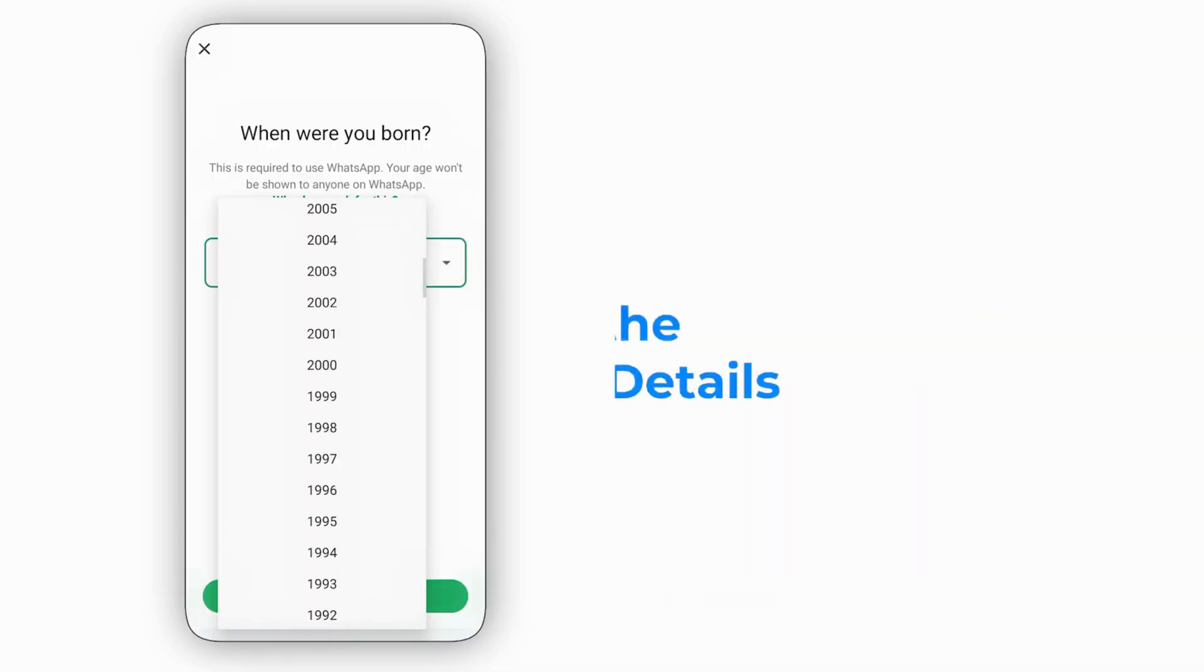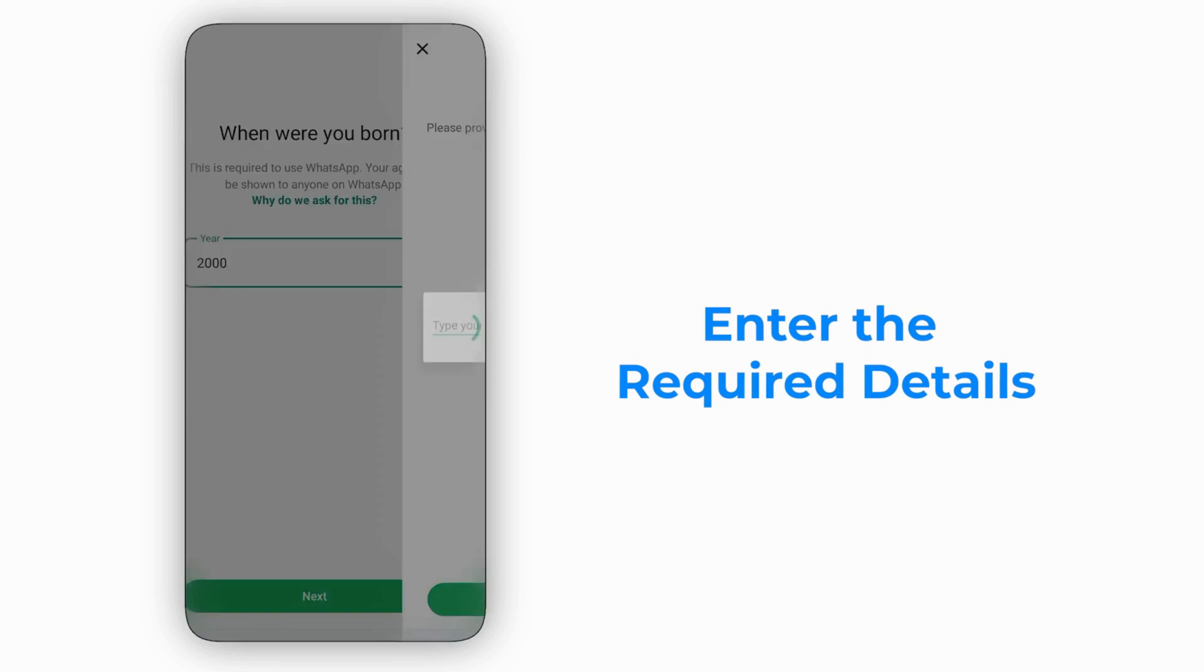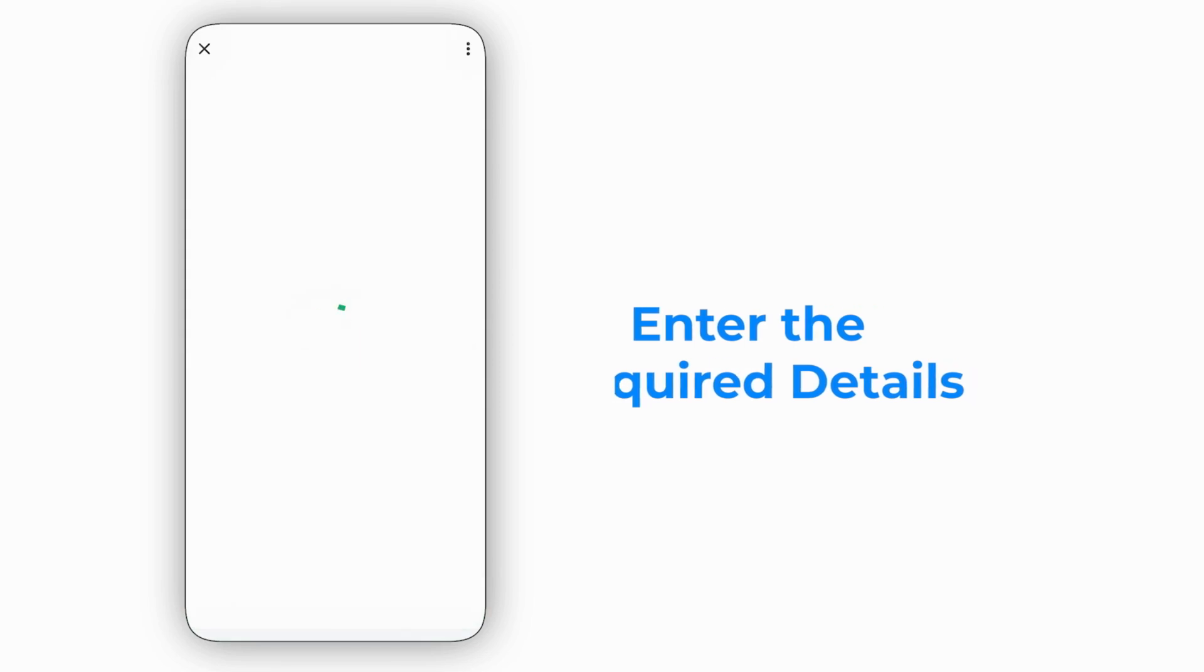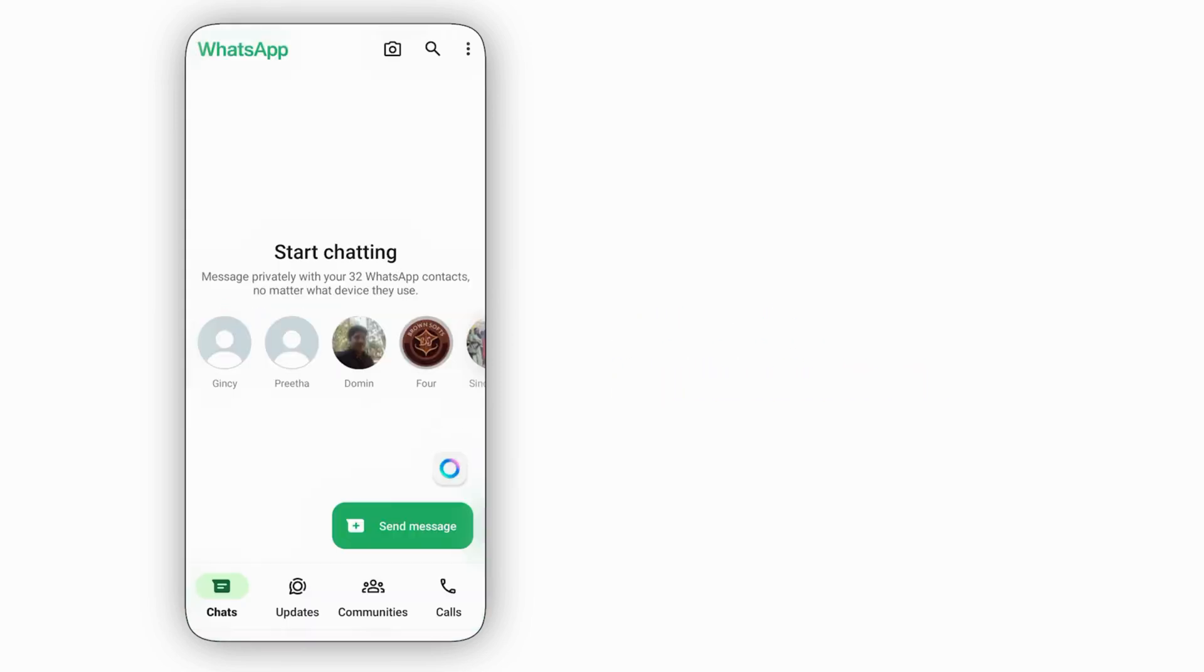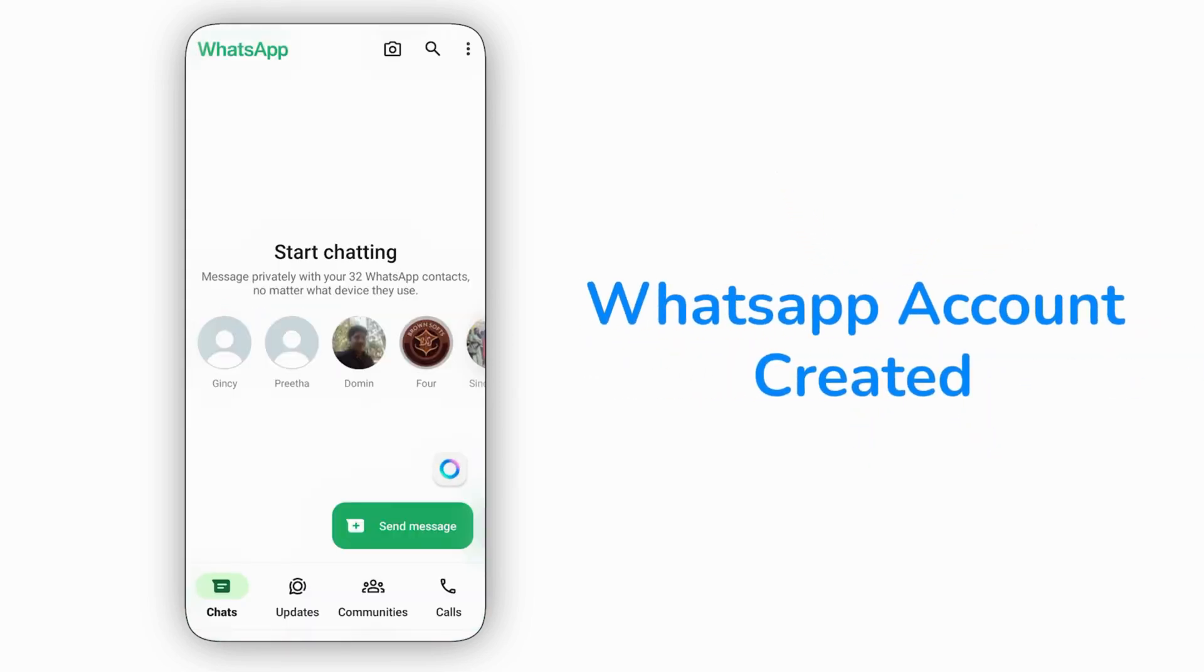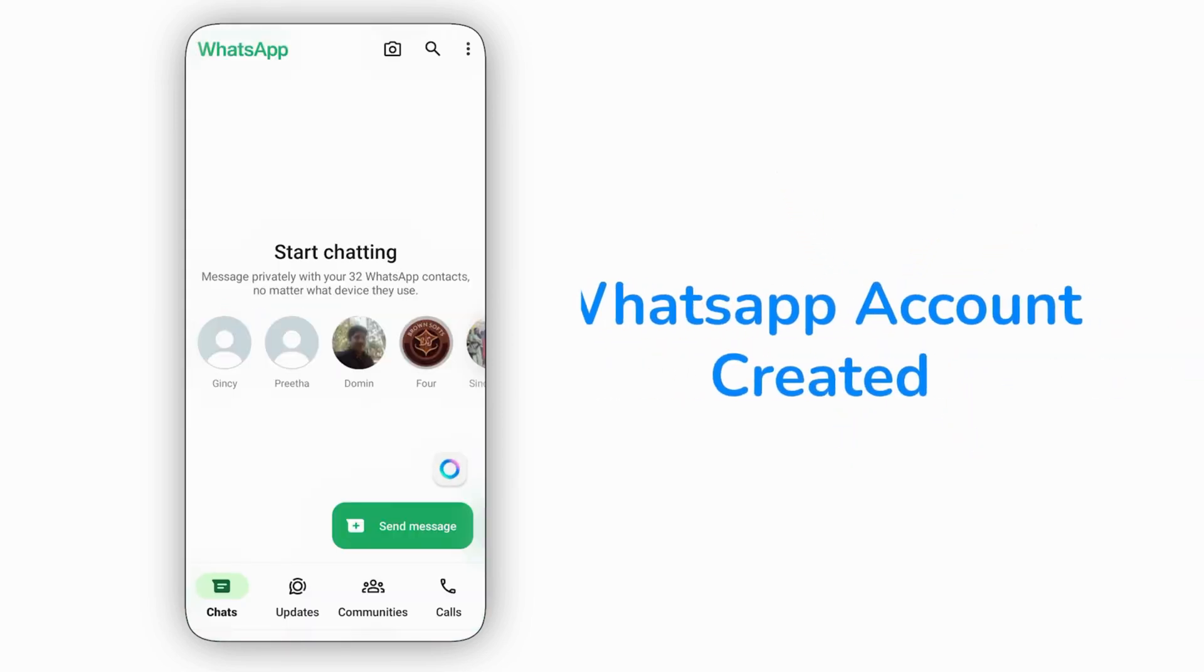Finally, enter the required details to complete your account setup. Congratulations, your WhatsApp account has been successfully created.